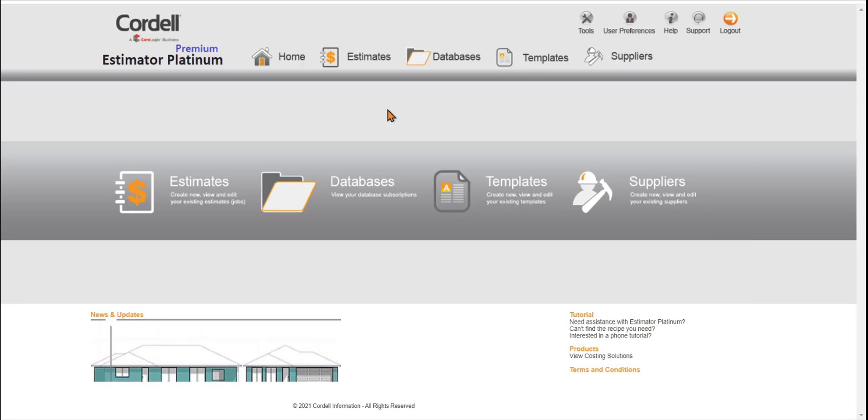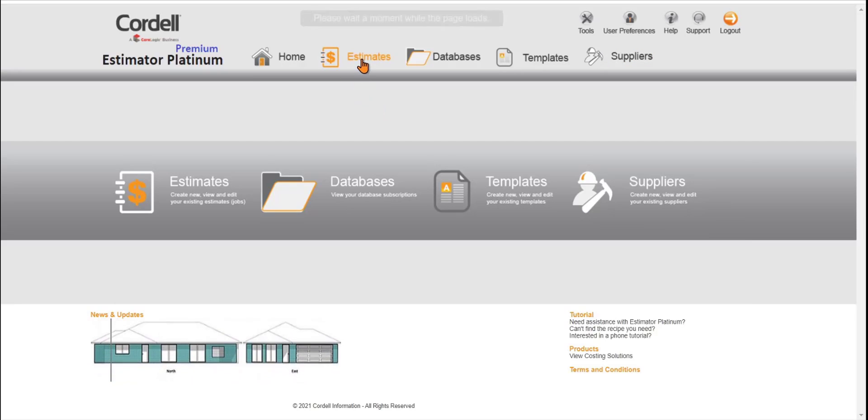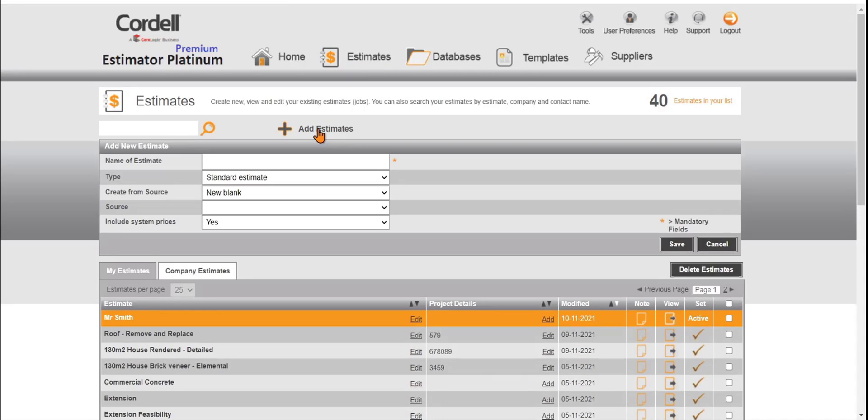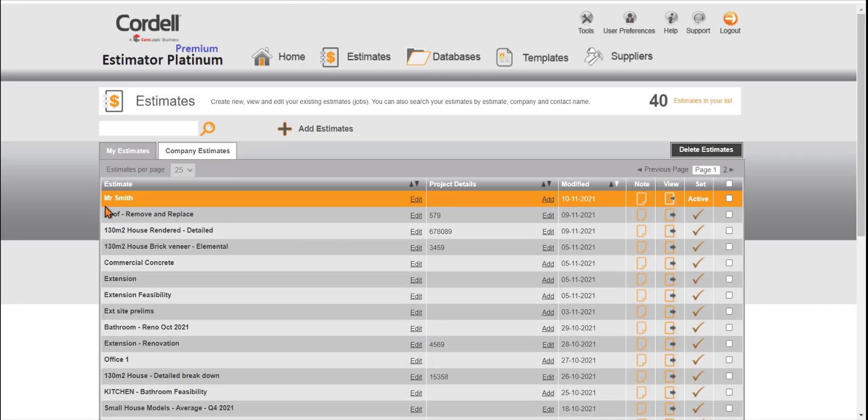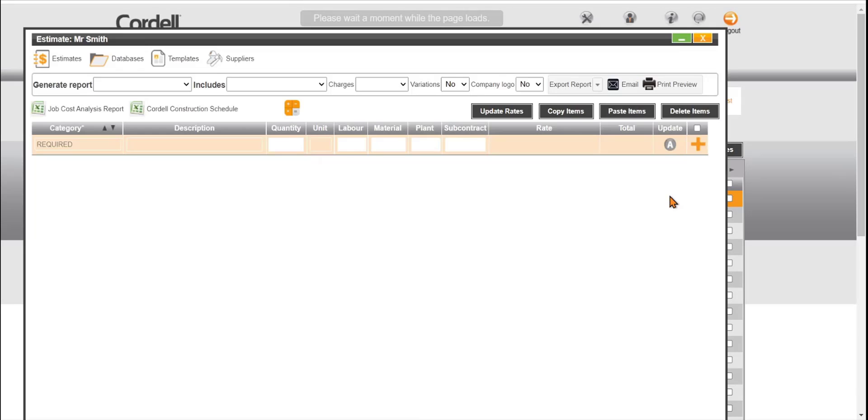Let's start an estimate. We'll click on Estimates, click on Add an Estimate. We can type in the name of the estimate here. Then we will click on the Save button. Once this becomes the active estimate, this orange line here, this means any of the data that you add will land on the estimate page. Let's go and have a look at the estimate page.